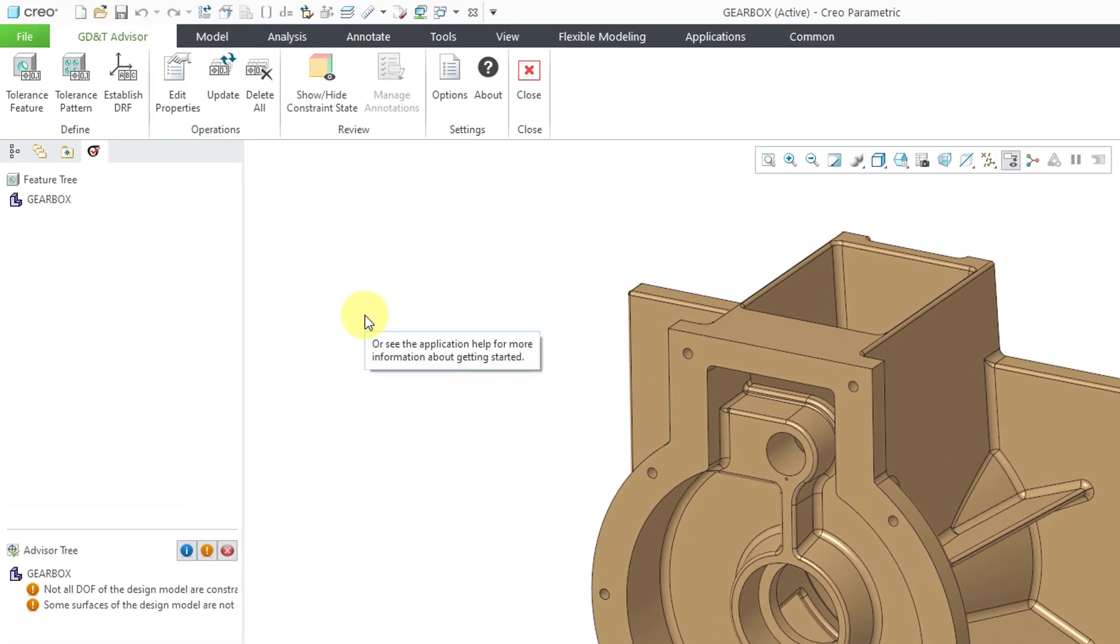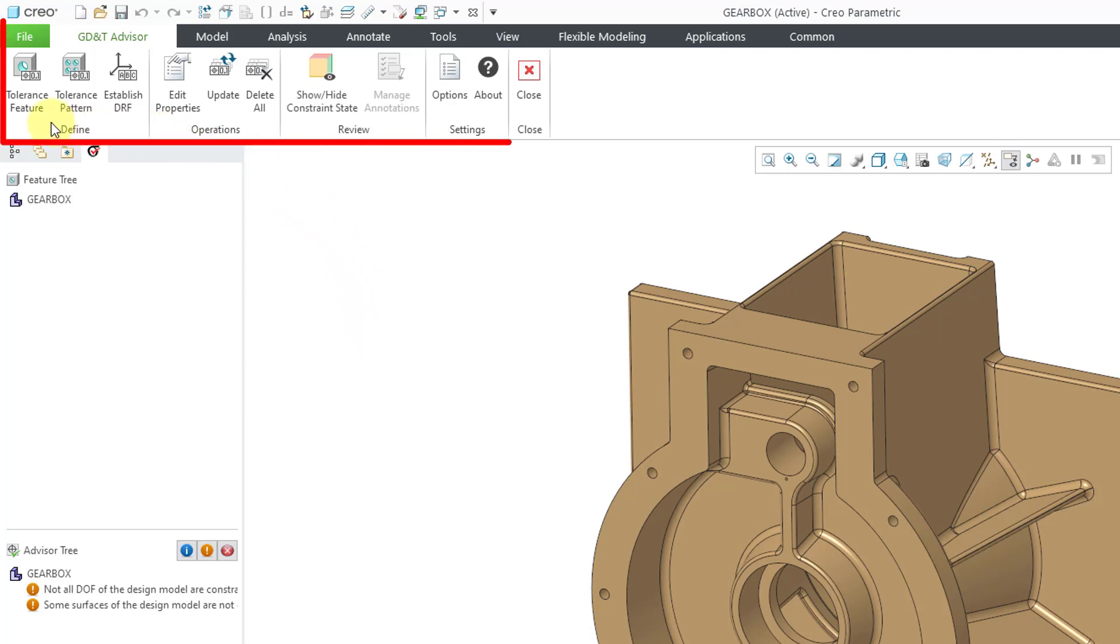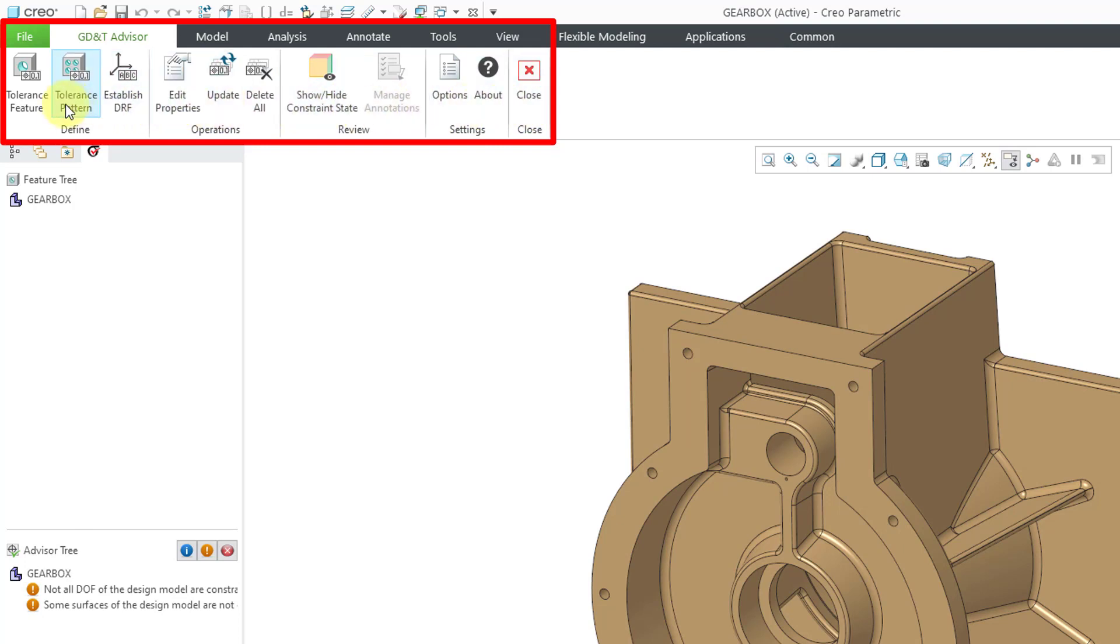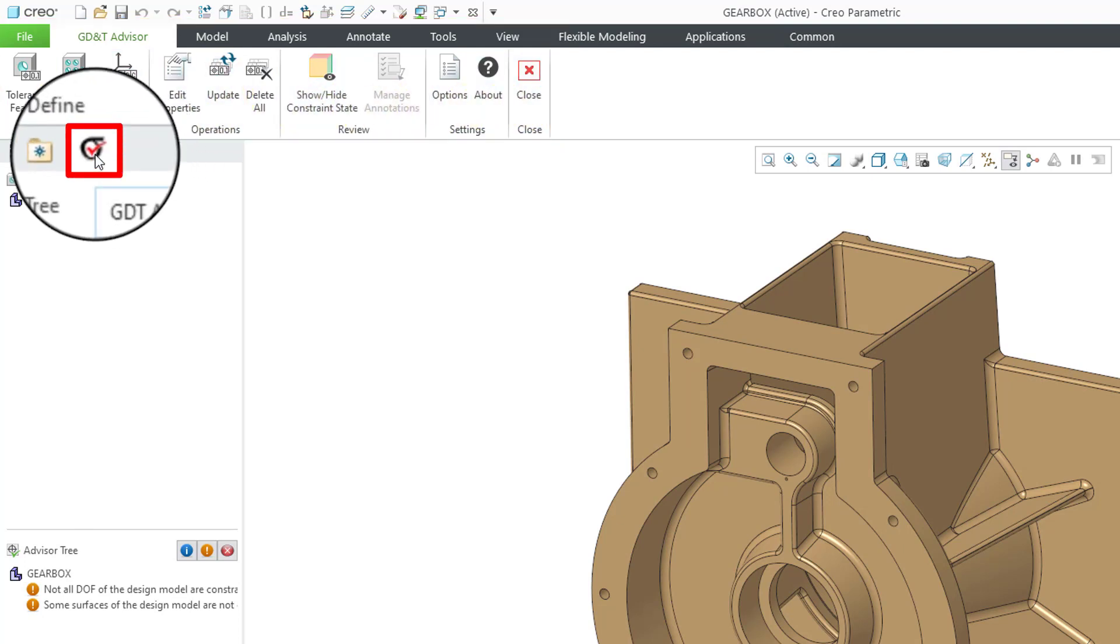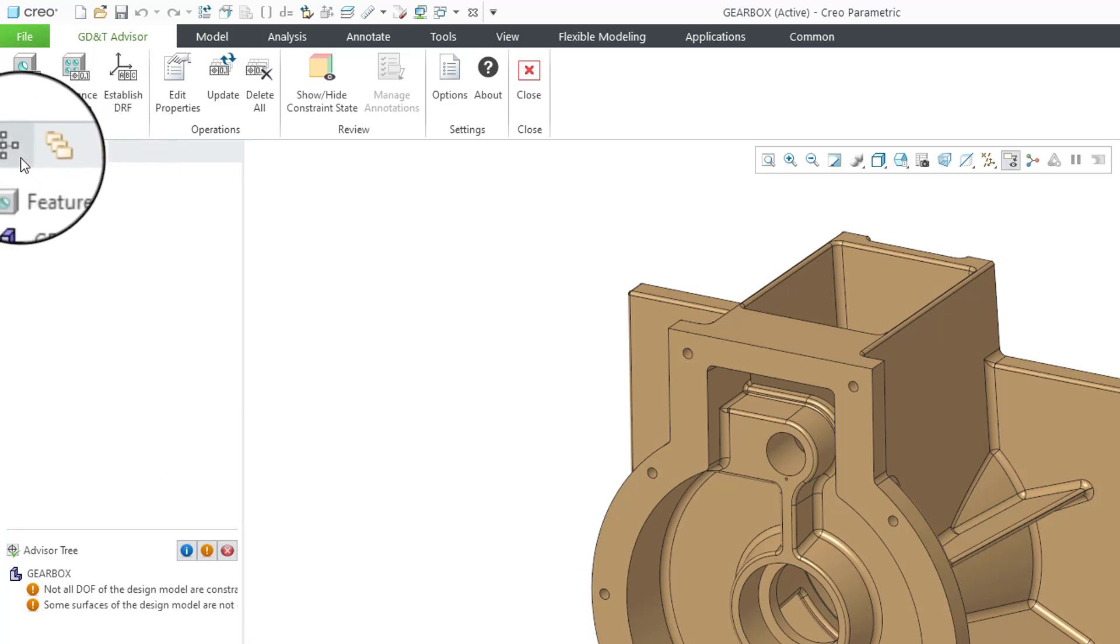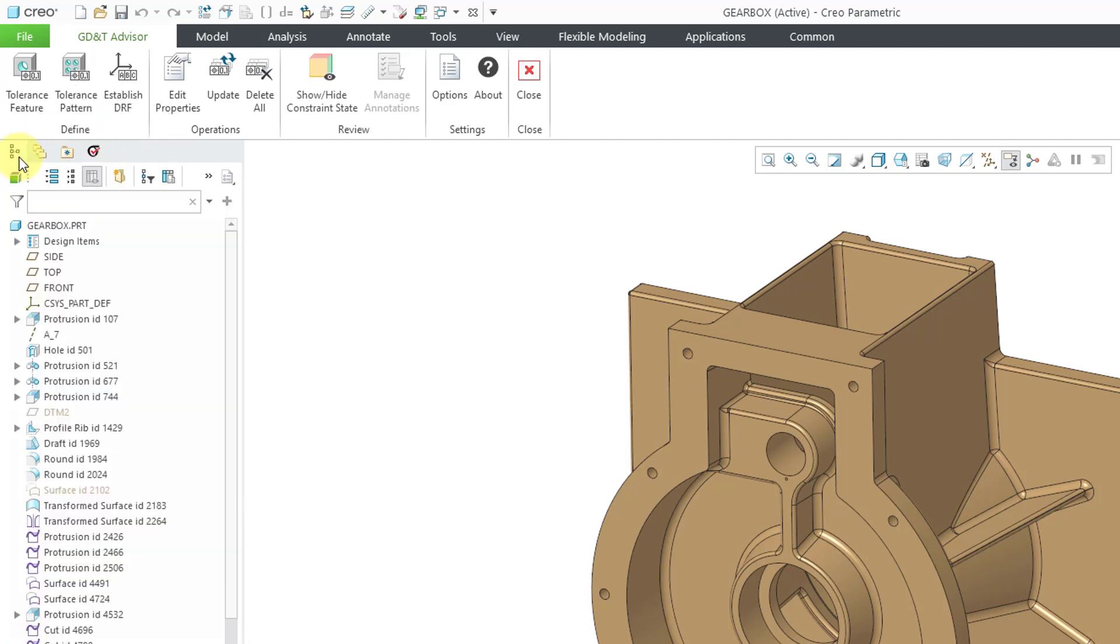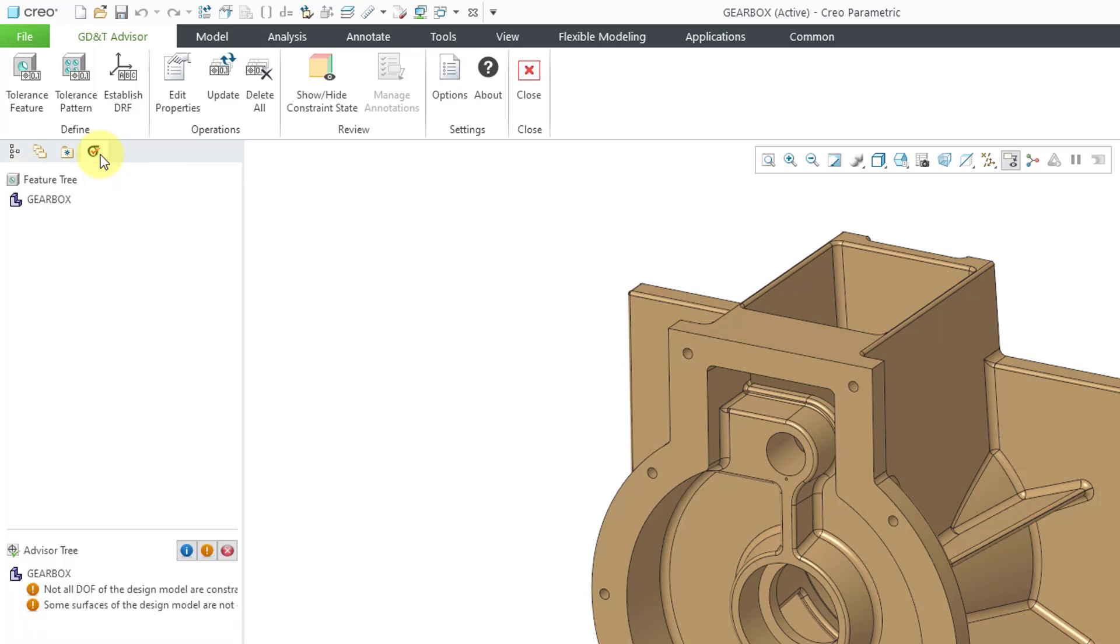There are five different parts of the GD&T Advisor interface. First, we have our ribbon and you can see a variety of different commands. Second, we have a tab in the Navigator for the GD&T Advisor. If you wanted to, you could switch back over to the Model Tree, but let's click on the tab again.